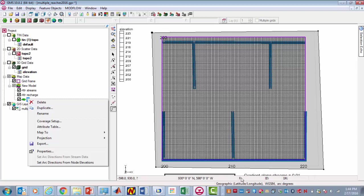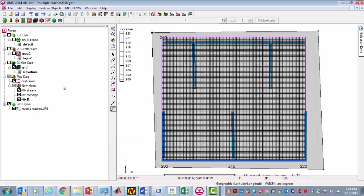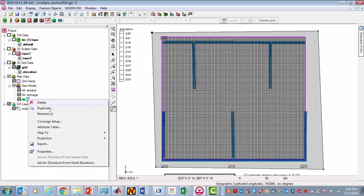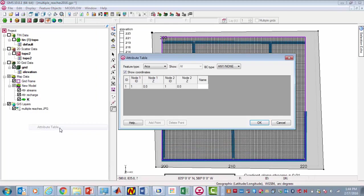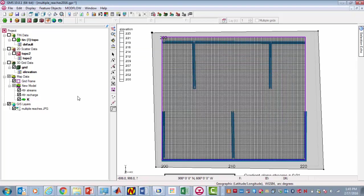I defined this polygon. Under coverage, I selected horizontal and vertical K. The attribute table for the polygon has these values. These are values in meters per second, so again we would need to adjust these to be meters per day.